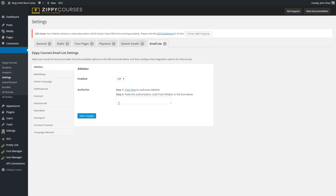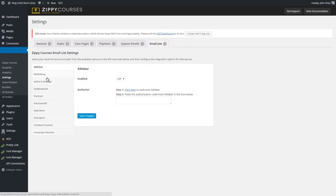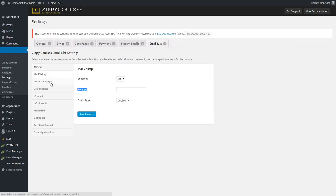You've got options for AWeber, Active Campaign, GetResponse, iContact, Infusionsoft, Mad Mimi, Ontraport, Constant Contact, and Campaign Monitor. When someone signs up for your course and you get a new student, you'll be able to add them to an email list. I highly suggest setting up a segmented email list specifically for your students — don't put them on the same one you're using for a blog or something else. MailChimp is a good start because it's free.